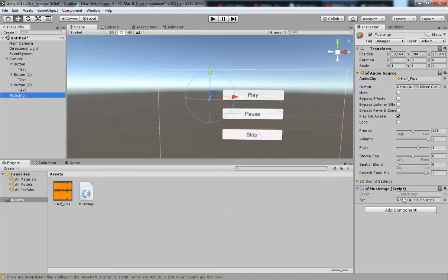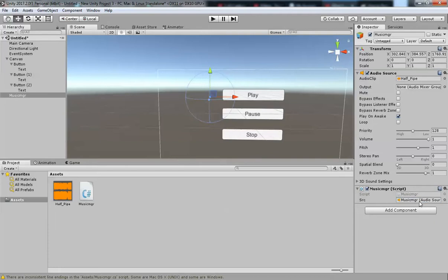Since we created a public variable, the AudioSource field is now visible in the Inspector. Just drag your game object and place it onto that field. Your Audio Source is now assigned. You could also use GetComponent, but this drag-and-drop method is easier.